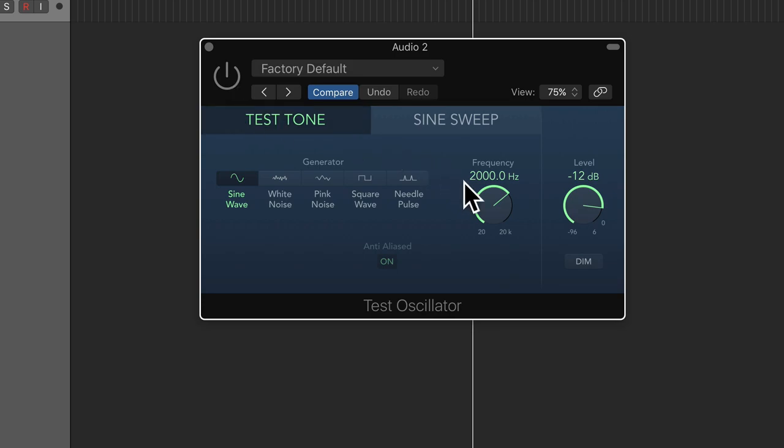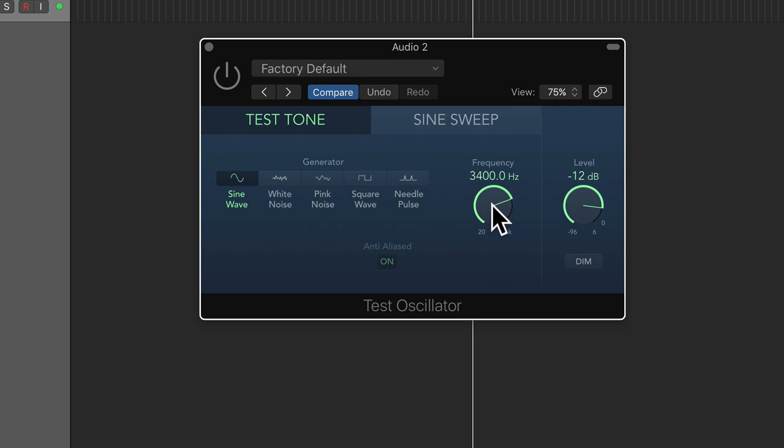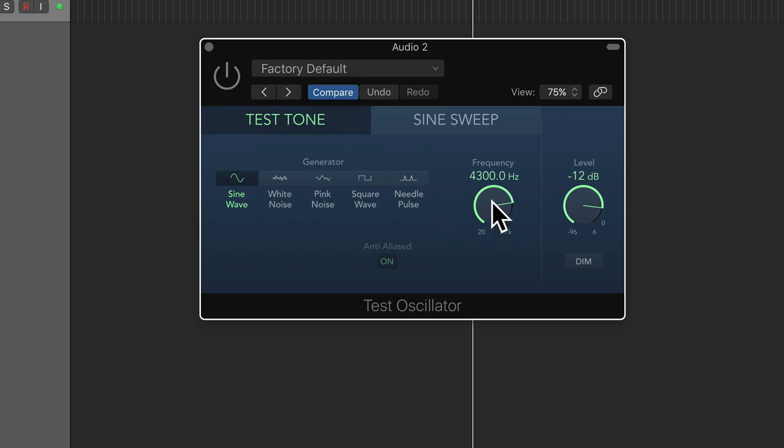So if I increase this to 3,000, which is the same interval I used before, we don't get an octave. I actually have to increase it to 4,000 hertz to get an octave above 2,000 hertz. And then again to 8,000 hertz. So it's always a doubling.